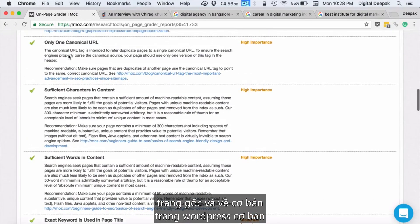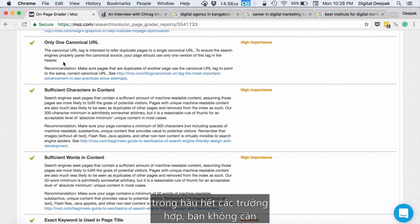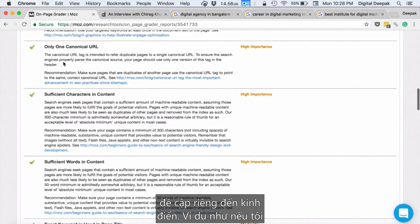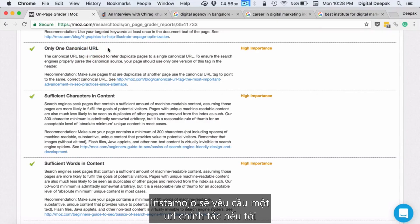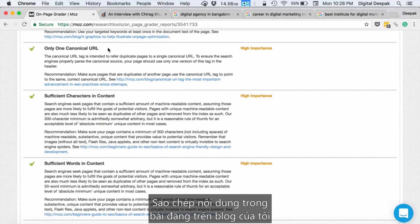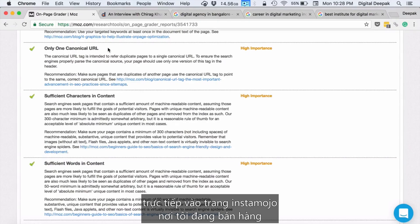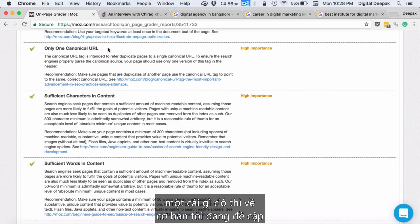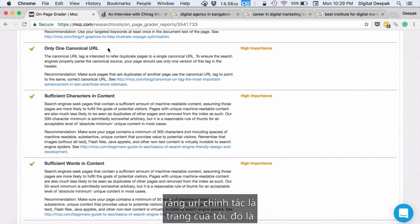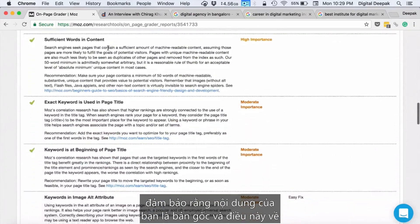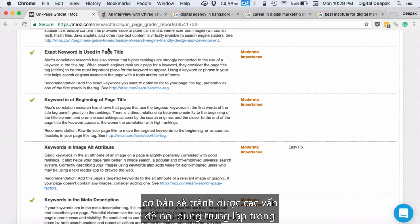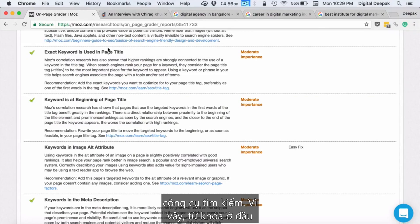A canonical URL is basically defining which is the original source of a page. If you have a copy of the same page somewhere else, you should specify which is the original. For example, if I am hosting a page at Instamojo and copying blog post content into an Instamojo page where I'm selling something, I should mention that the canonical URL is my original page. As much as possible, don't have content in multiple places — this will avoid duplicate content issues in the search engine.